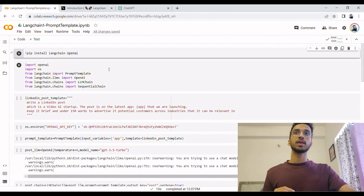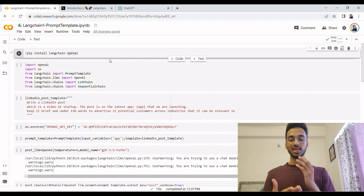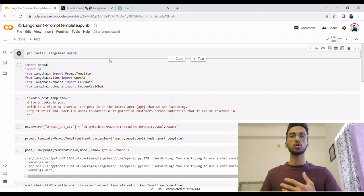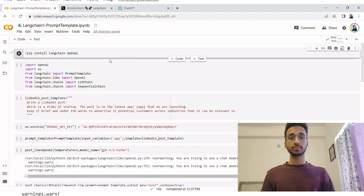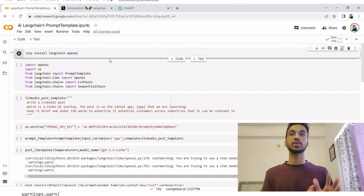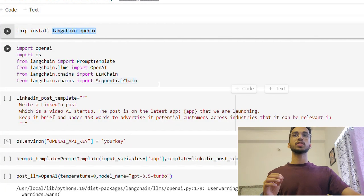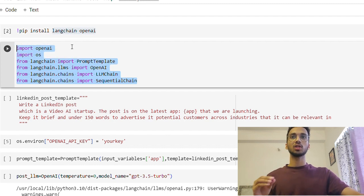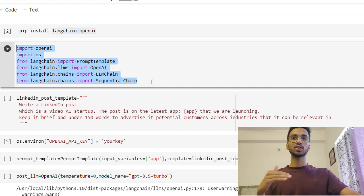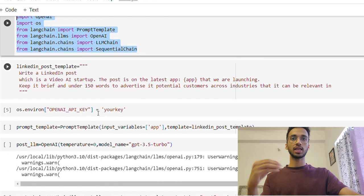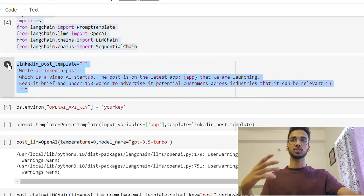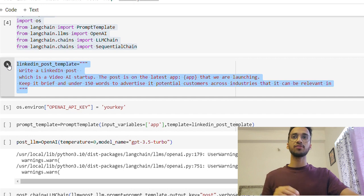So now we're going to use this knowledge to build an application which can generate posts, LinkedIn posts for us, YouTube video description for us, any kind of content you want to generate basically. So the first thing which you want to do is install the LangChain OpenAI libraries and then we're going to be importing certain libraries and I'll walk you through which functions and classes we need when we get to that in the code.